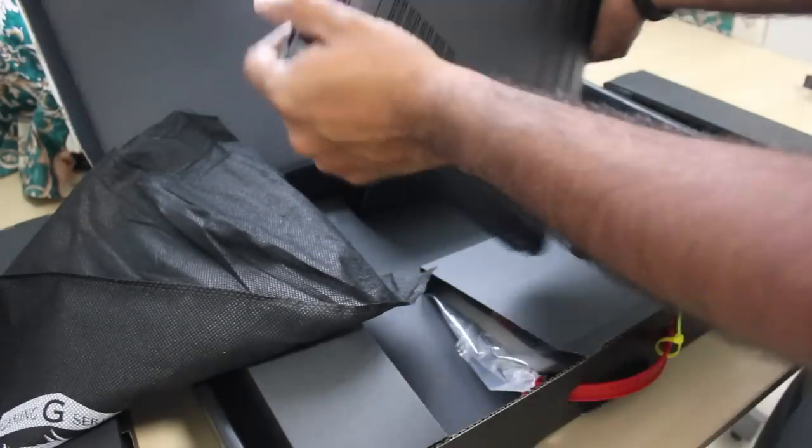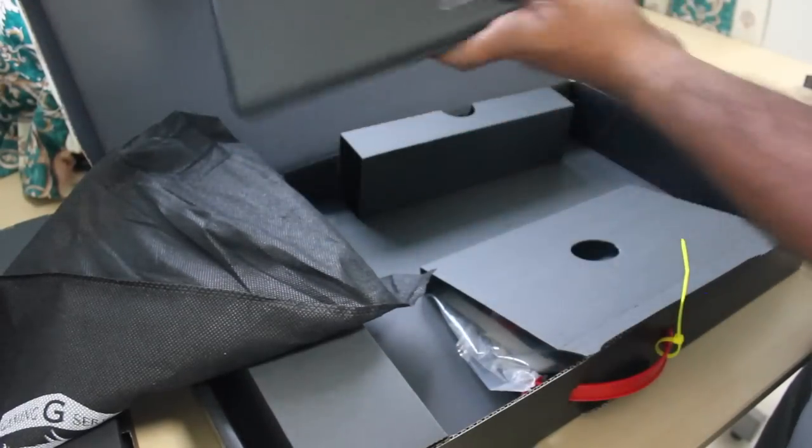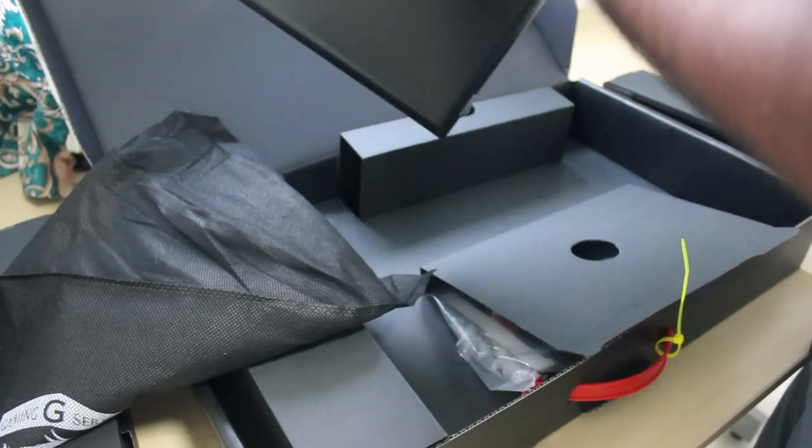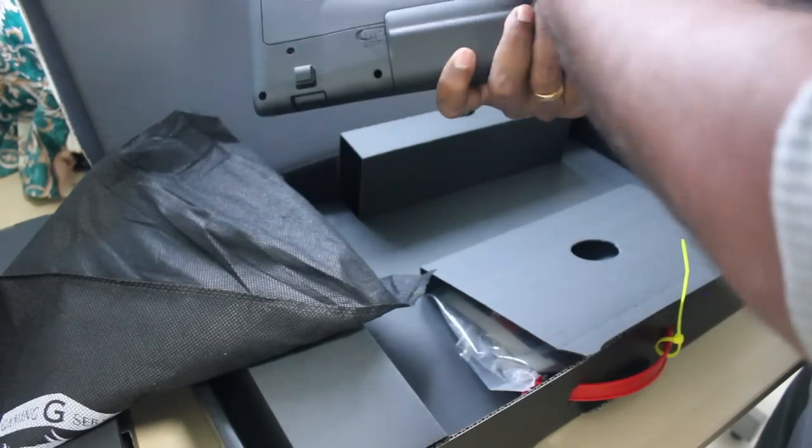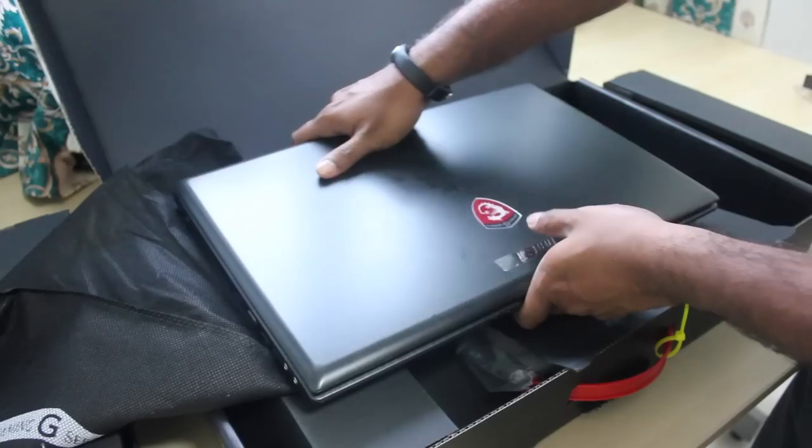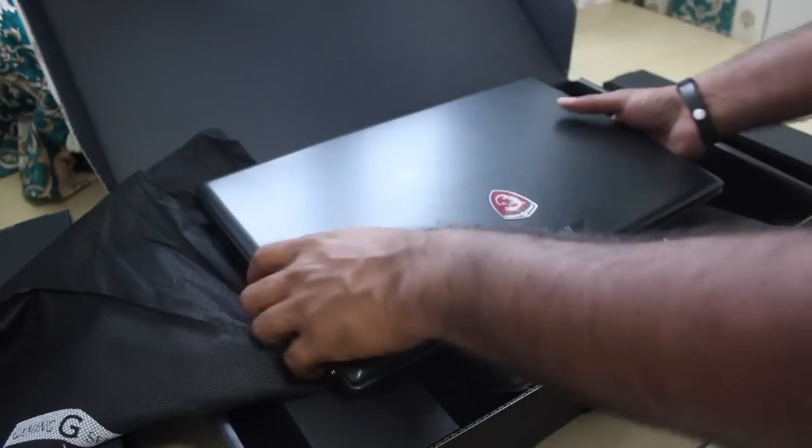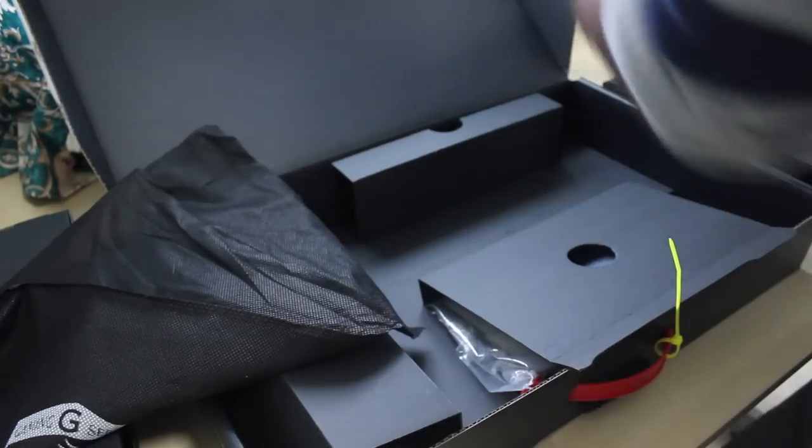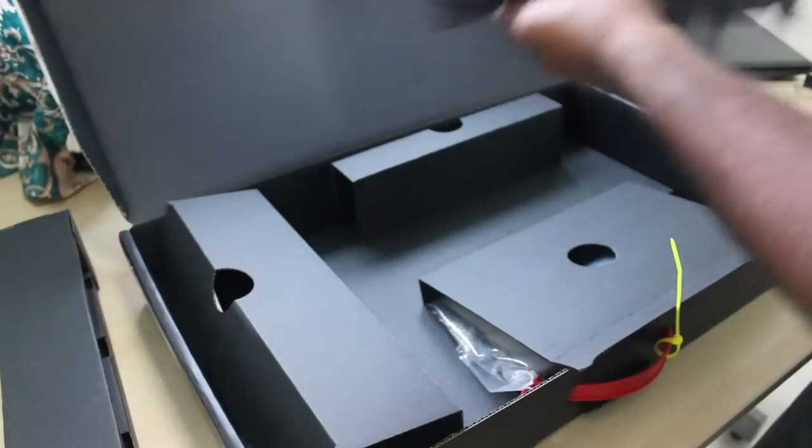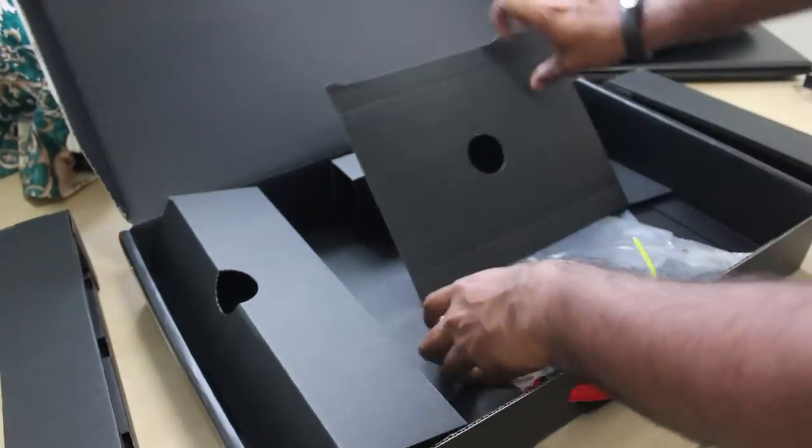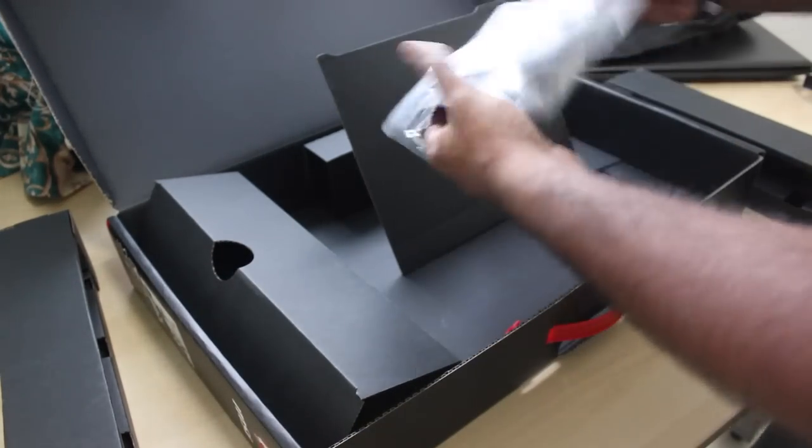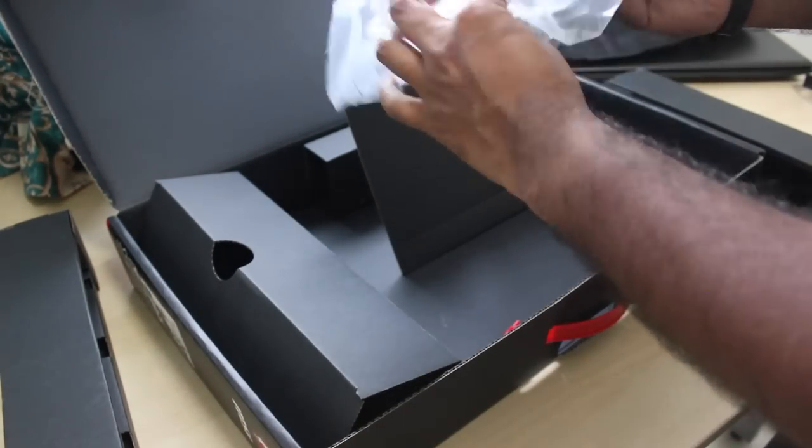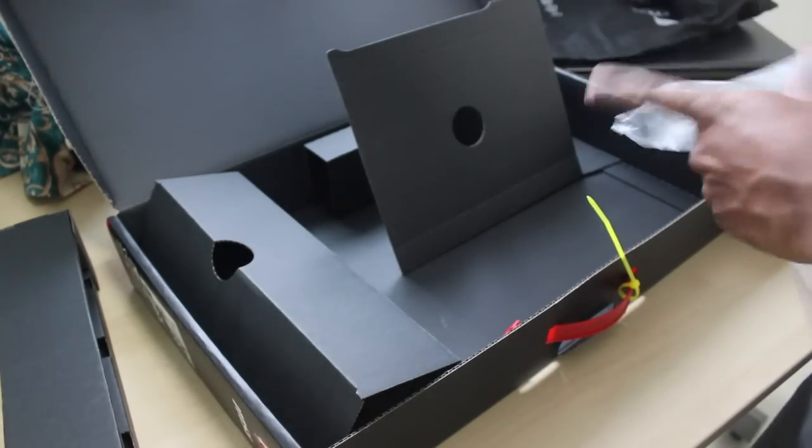So here is the laptop. MSI, getting serious. Let's put it aside. So here is your manual, driver series, warranty card, etc.